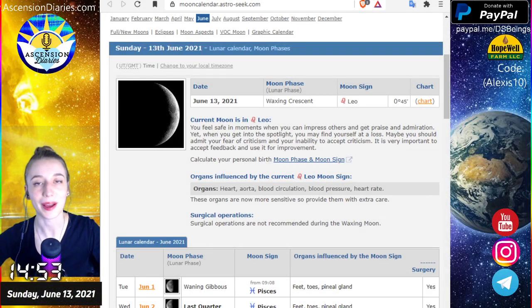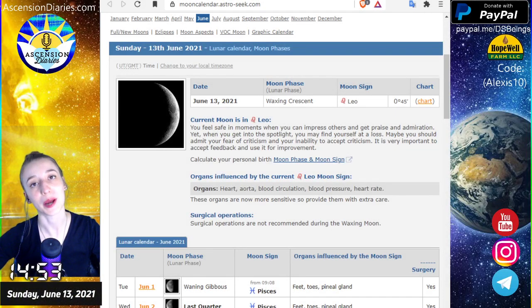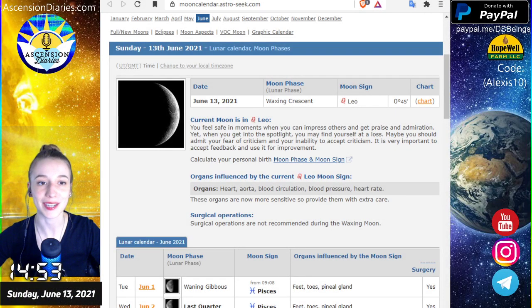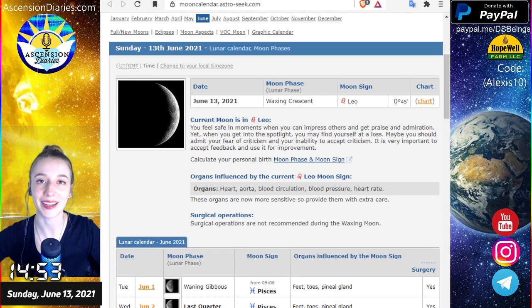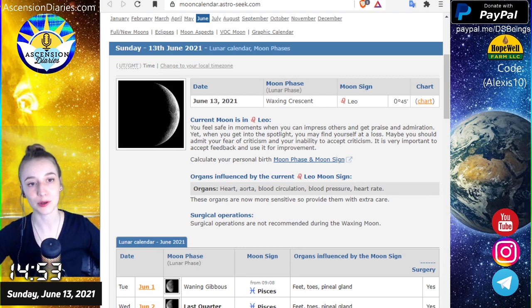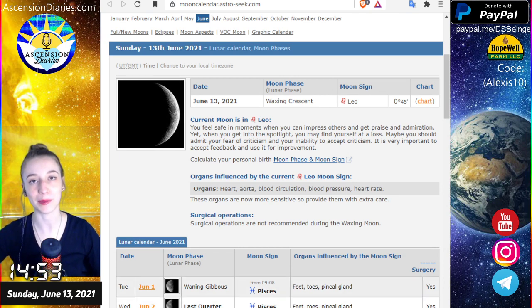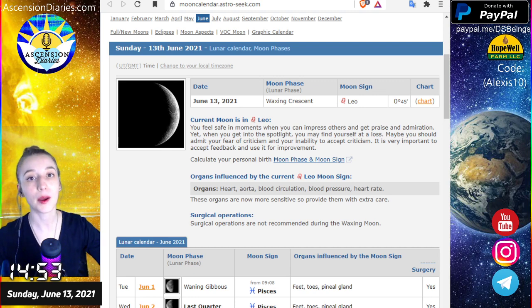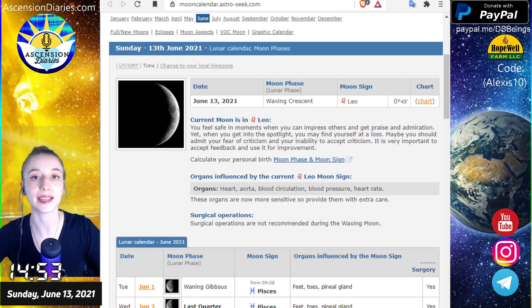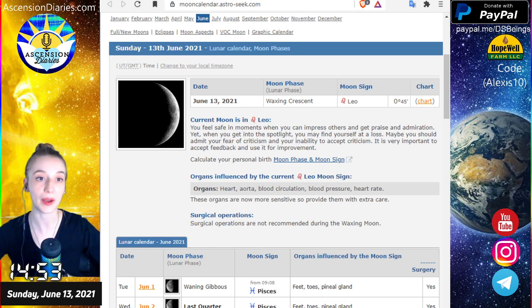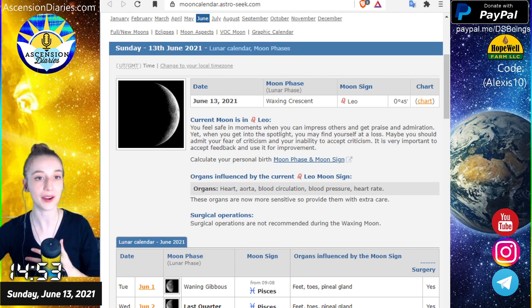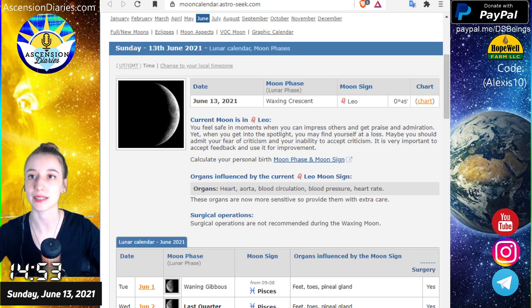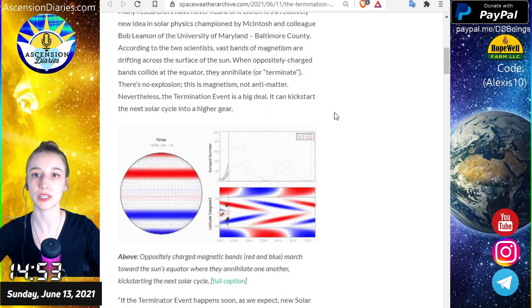Hello everyone and welcome back to another space weather update. My name is Alexis of Ascension Diaries. It is Sunday, June 13th, 2021 at 2:53 p.m. Pacific Standard Time. Our moon is currently a waxing crescent in the sign of Leo, concerning your body of the heart and of your blood circulatory system.